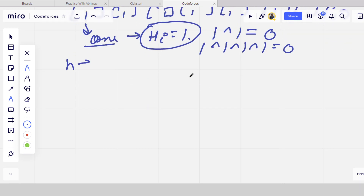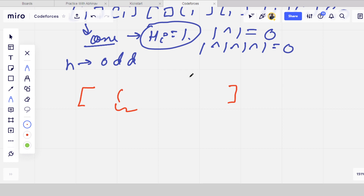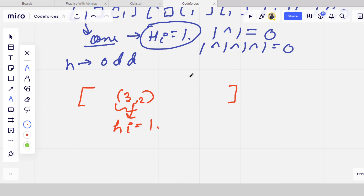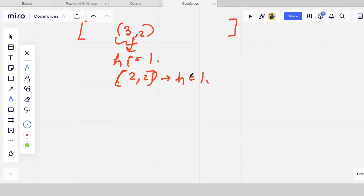Now if n is odd, what can we do? We need to check whether there exists a consecutive pair in the array which is non-increasing — for example, 3, 2. The h value of the sub-array {3, 2} will be 1 only, since the longest increasing subsequence is 1. Similarly, for a sub-array {2, 2}, the h value is also 1 because there is no strictly increasing subsequence longer than 1.